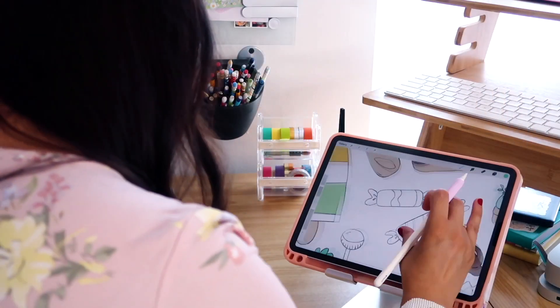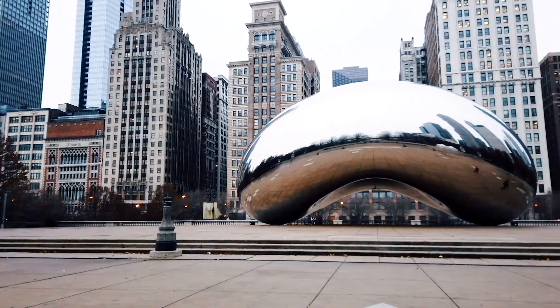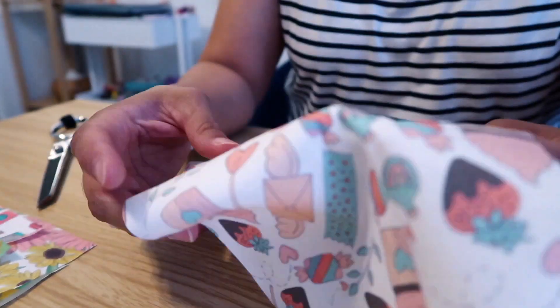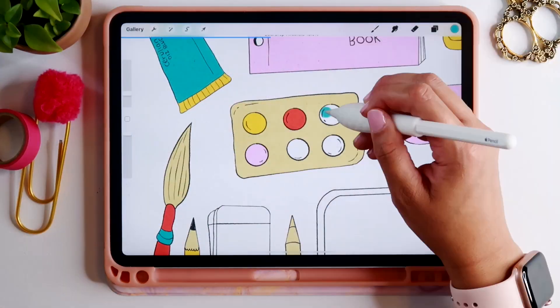Hi, everyone. If this is your first class with me, welcome. If you're a returning student, welcome back. I'm Jen, and I will be your creative guide throughout this course. I'm a freelance graphic designer, illustrator, and educator based out of the Midwest, and I run Bella and Sophia Creative Studio.